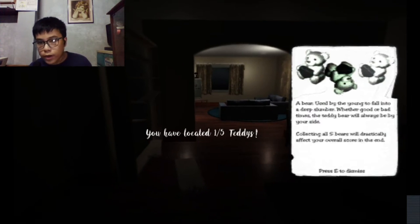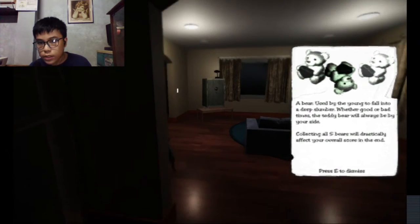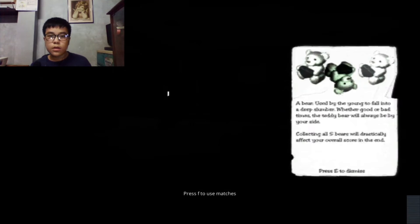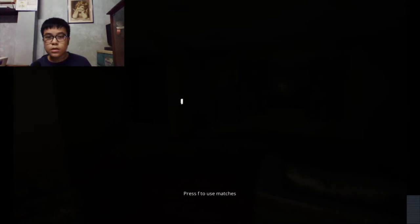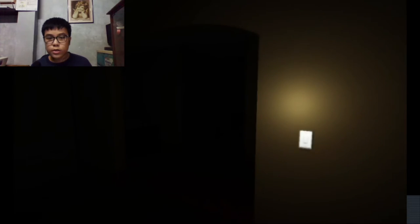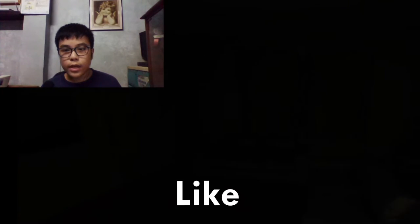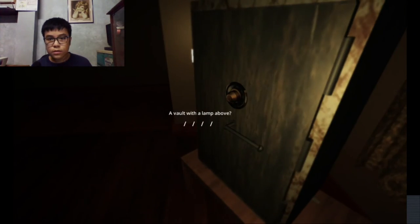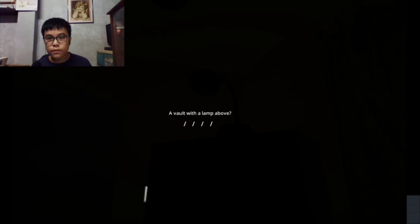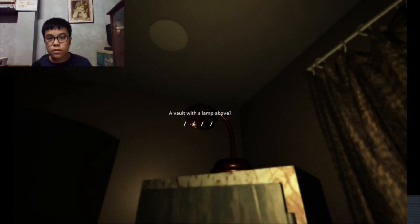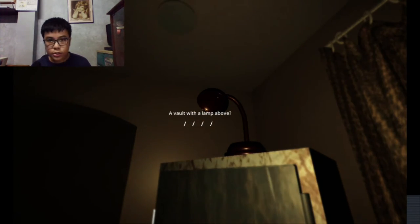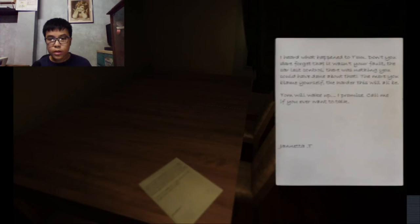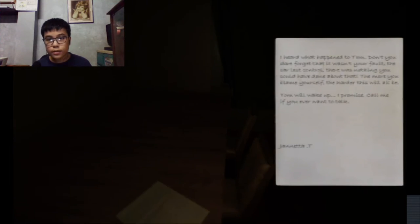What is this? Teddy bear. That scared the heck out of me. A bear used by the year to fall into a deep... Goodness, this is scaring me. It is so dark. Can you please just light up? Yes, just light up because I'm so scared. My heart is beating like 150. What is it? A vault with a lamp above.